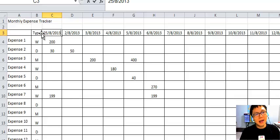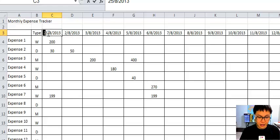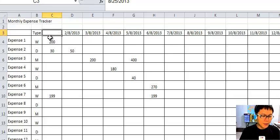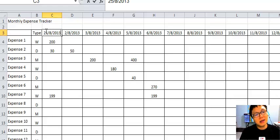Depending on the computer, some will show the month part first and then the date. What that means is they show the date which represents August and then the 25th. But in my computer, the way it's displayed is the date first, followed by August.